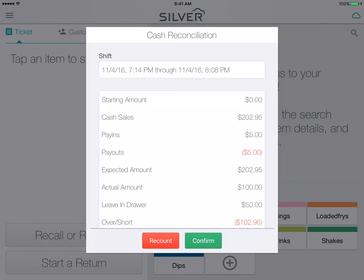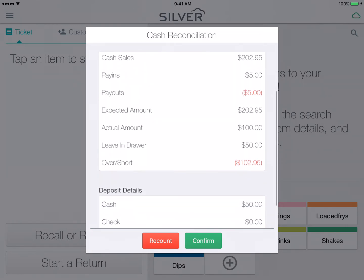Here you will get a cash reconciliation screen letting you know your starting amount, your cash sales, your pay-in, pay-out, your expected amount, your actual amount, what you are leaving in the drawer, and if you are over or short any amounts.